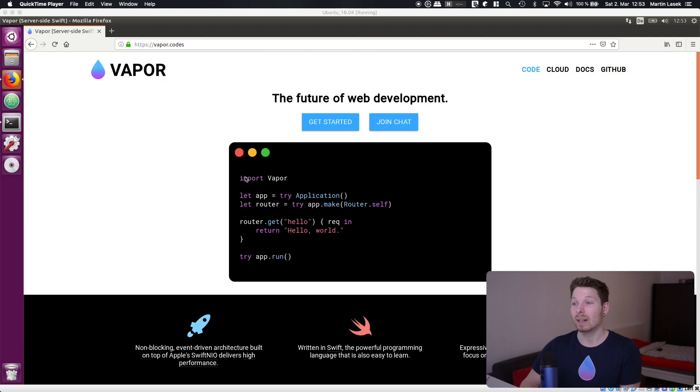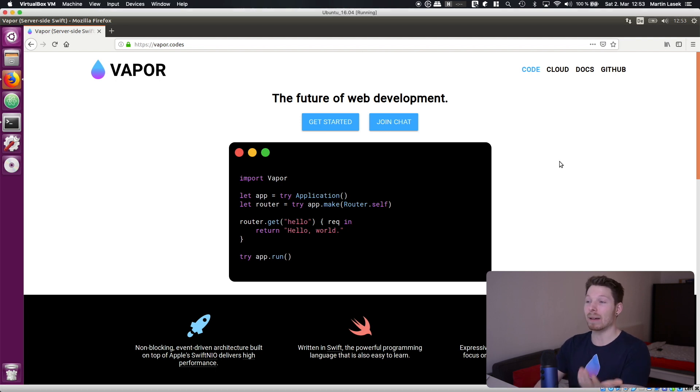In this video I will show you how to install Swift and Vapor toolbox on your Ubuntu system as well as what IDE you can use to develop your server-side Swift application with syntax highlighting. Now let's dive right into it and have a look at the Vapor website.